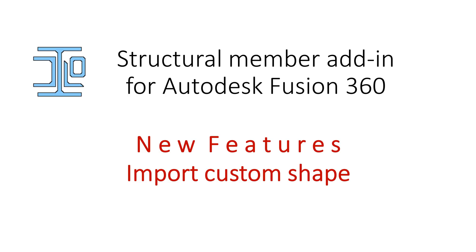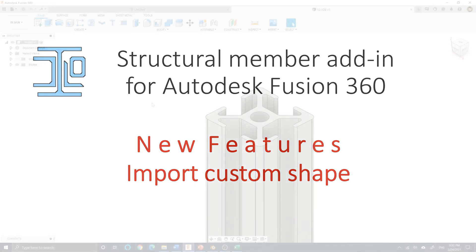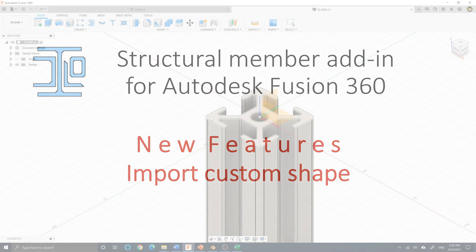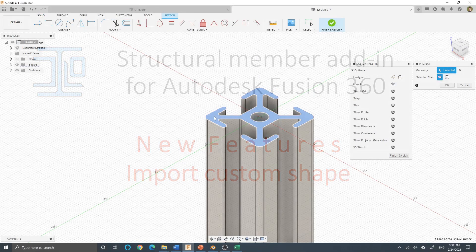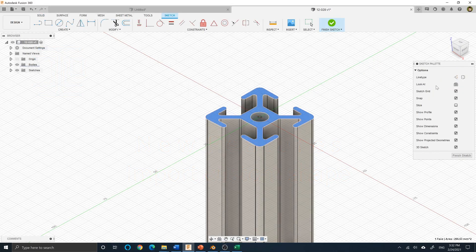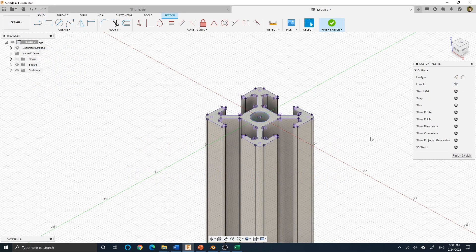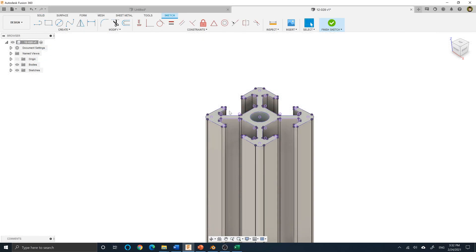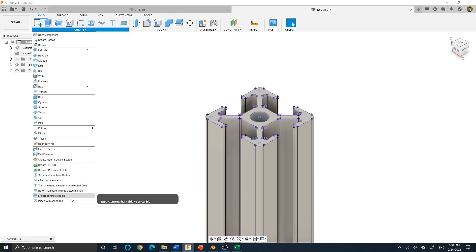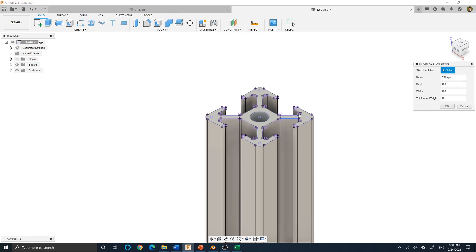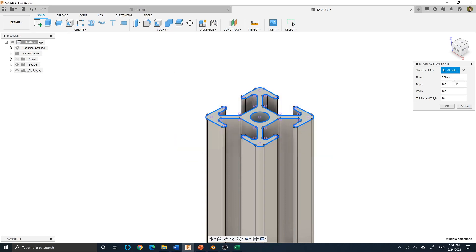Another additional feature is the import custom shape feature. When you execute that command, you will be prompted to select sketch entities. Make sure you are selecting sketch entities that form a closed profile. Otherwise the insertion after that will fail.